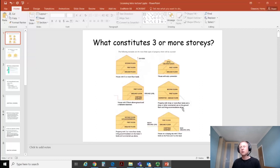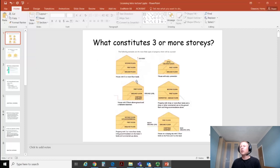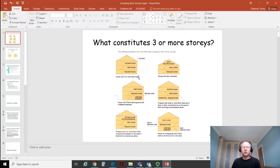Looking at this diagram here, if you've got a normal house which has a ground floor, a first floor, and a second floor, then it's pretty straightforward. You've got a house with three or more storeys.